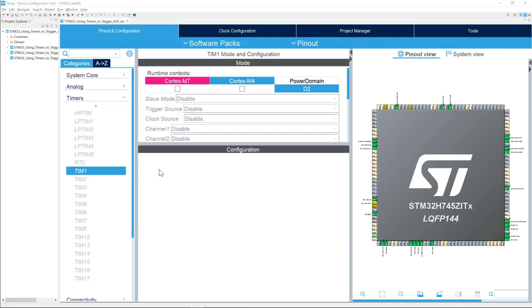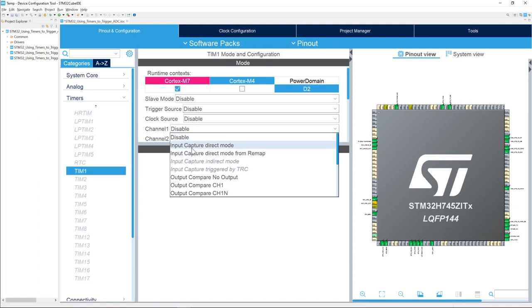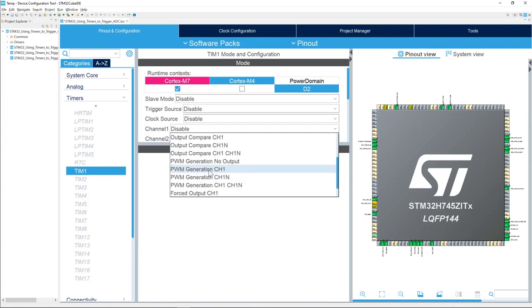We will select PWM generation with no output because the timer is triggering the ADC internally. Enable the runtime context for Cortex-M7, and then select channel 1 with PWM generation, no output needed.